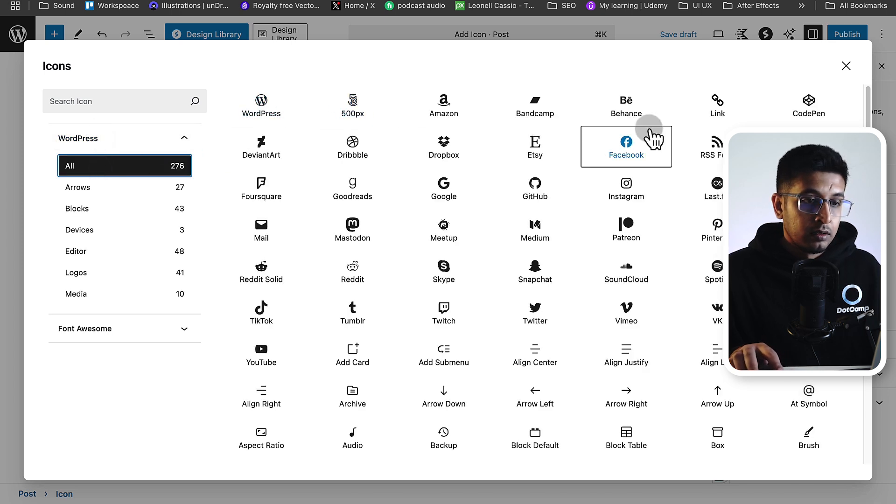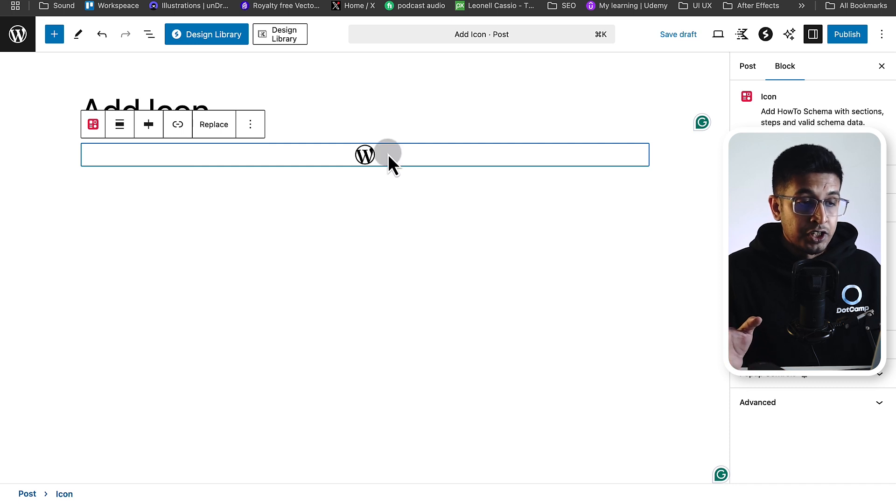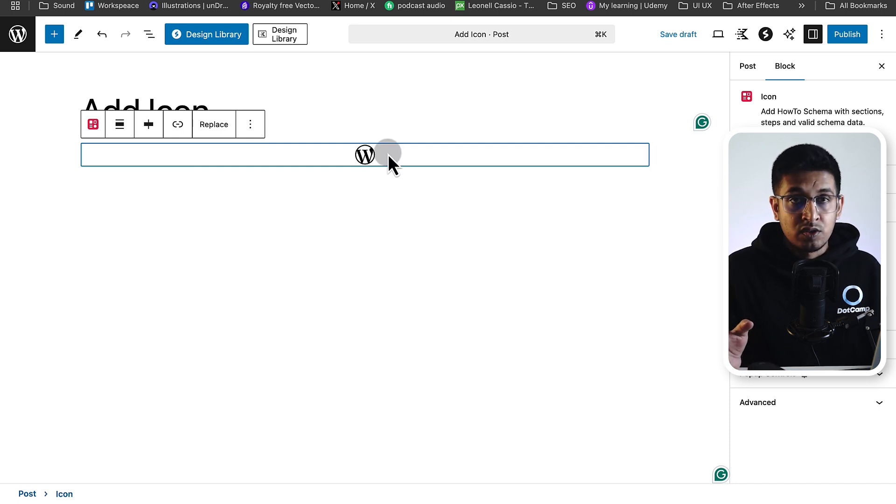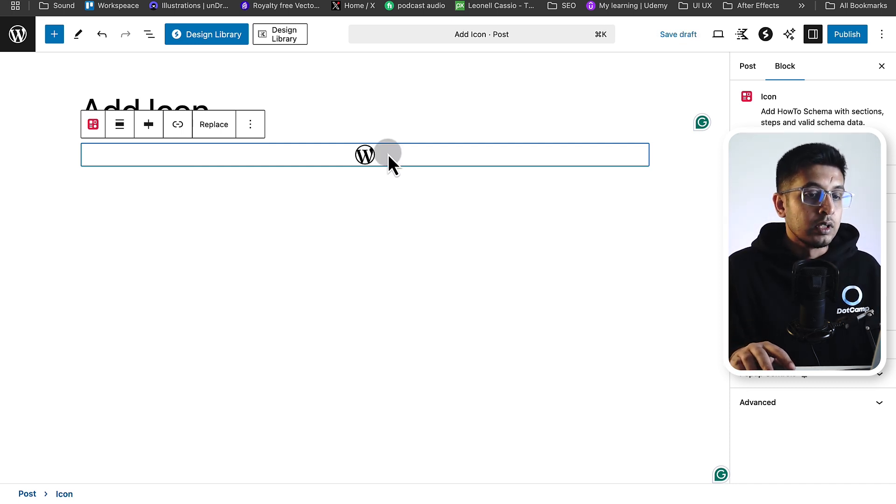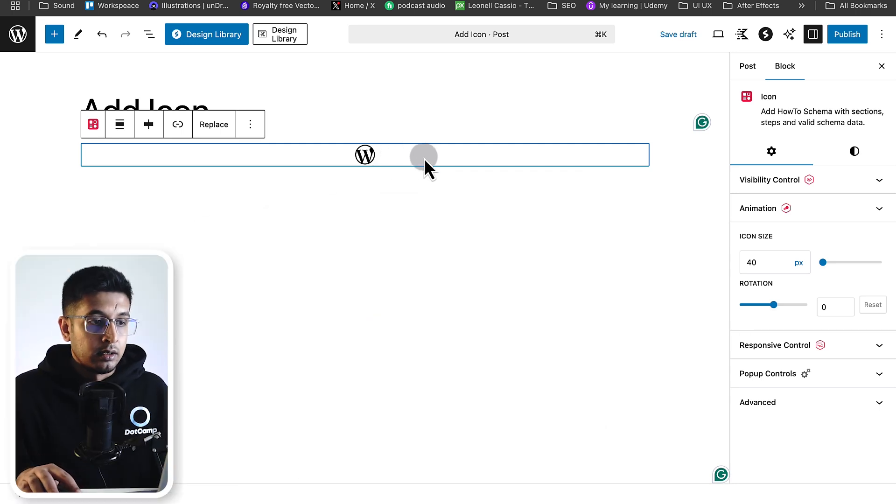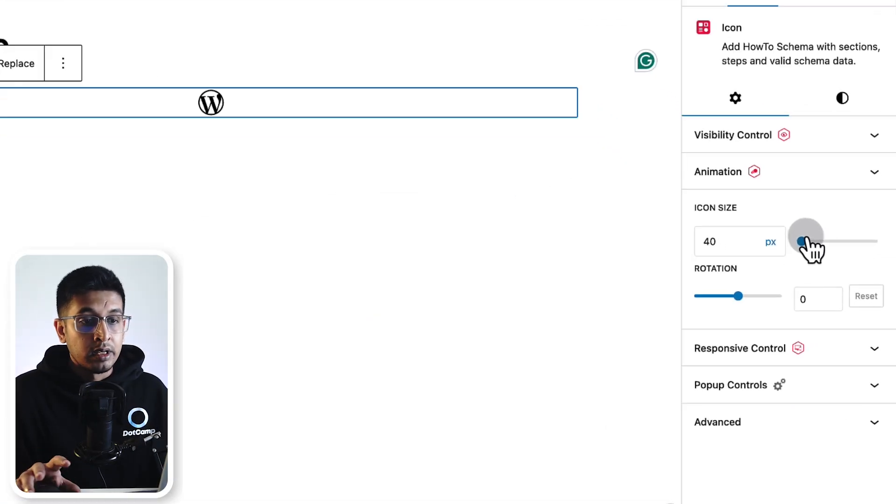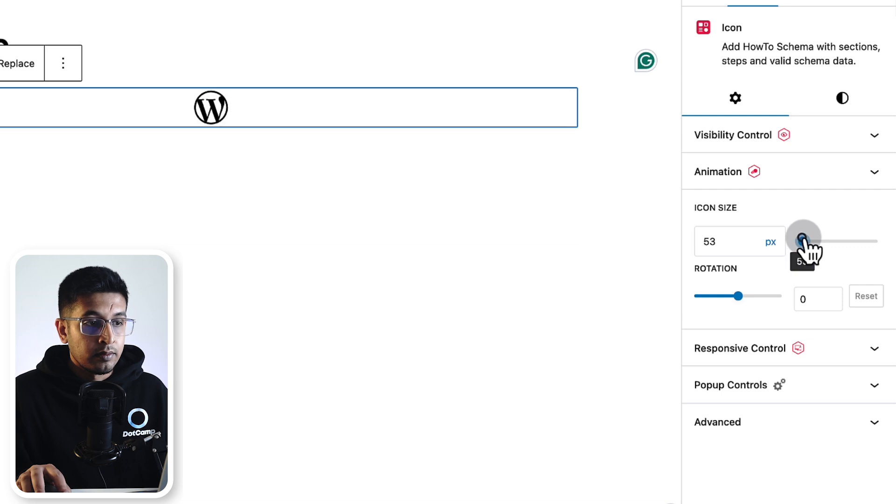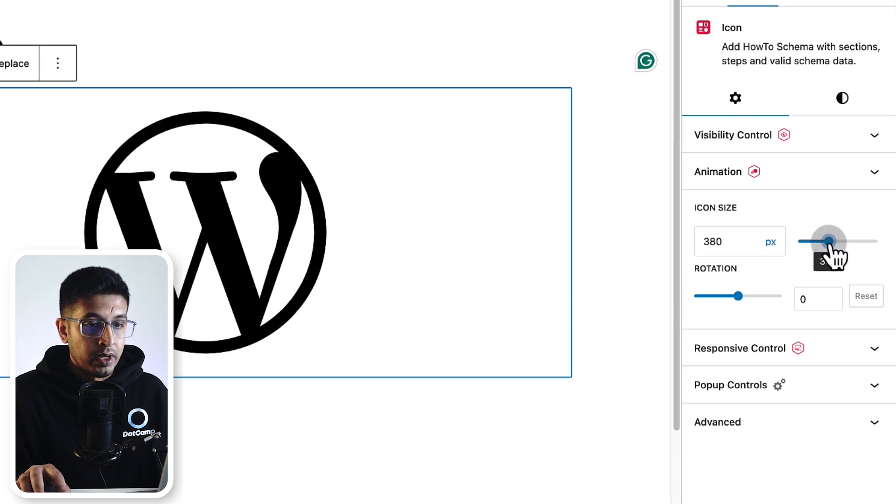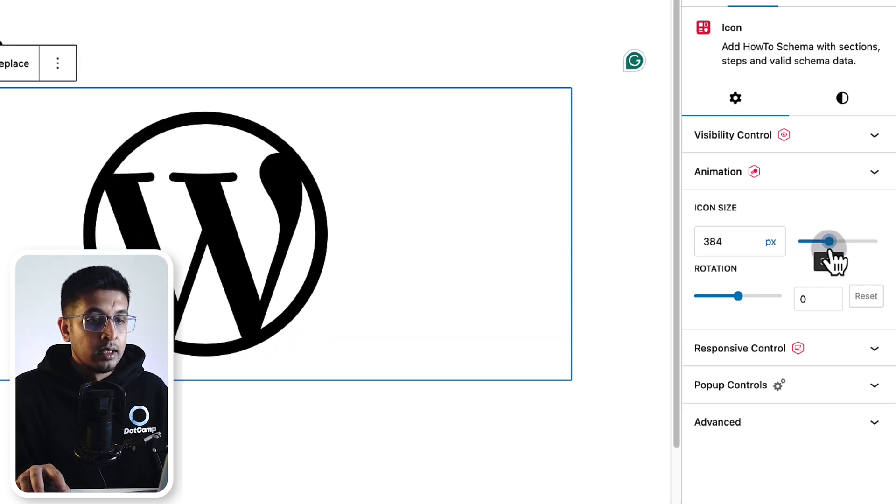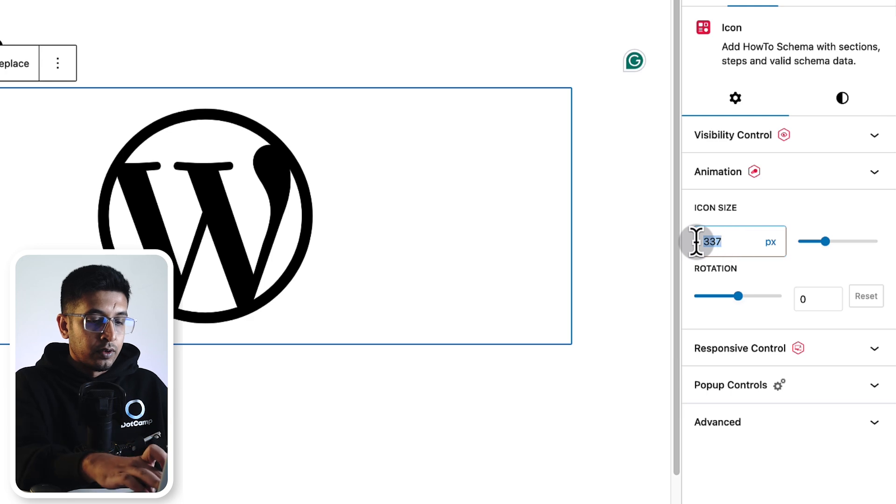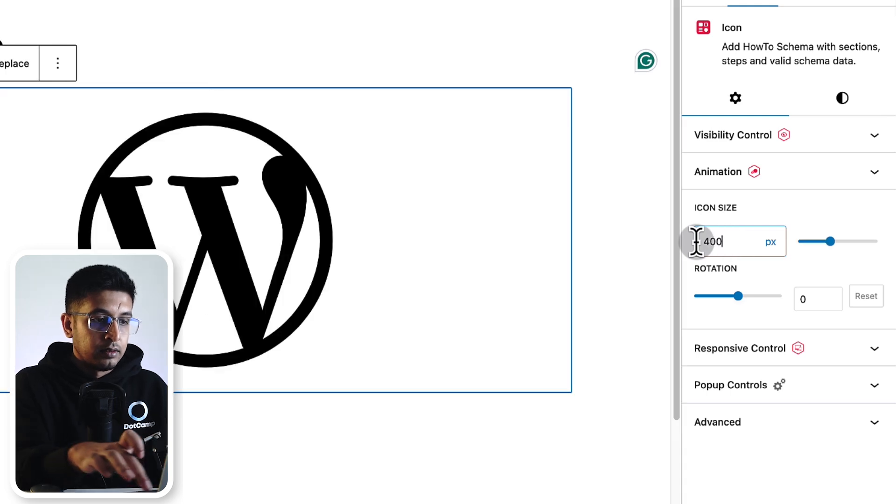This is the initial look of the icon. You can customize it as your very own. Go to the right-hand side options panel. The first thing you will get is icon size. By sliding it, you can select your icon size, or you can type it like 400 pixels. You can also rotate your icon - don't need it right now.